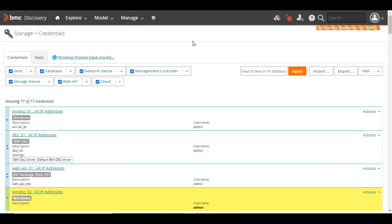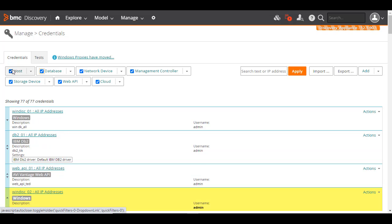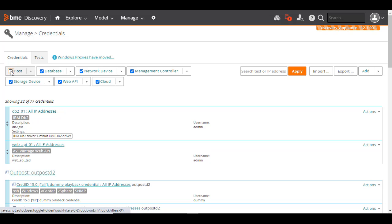If you need to edit credentials, that's easy. You first need to search for the specific credential. To do this, you can select one or more checkboxes for the credential category you want to list, such as Host or Database.